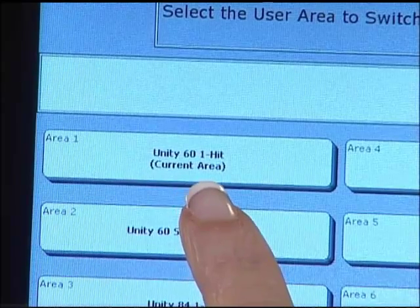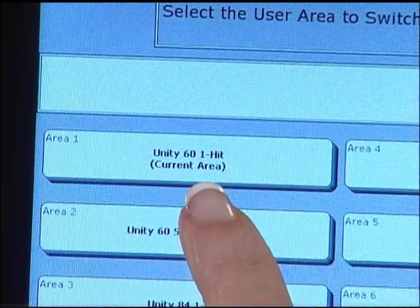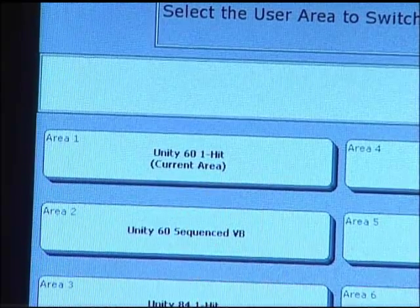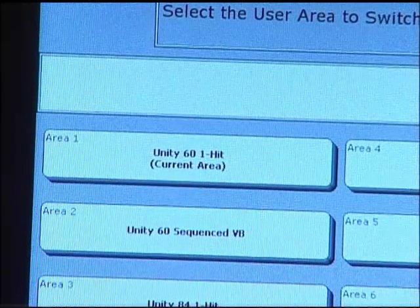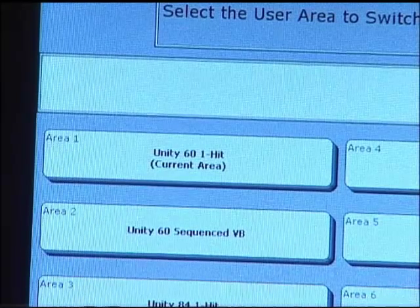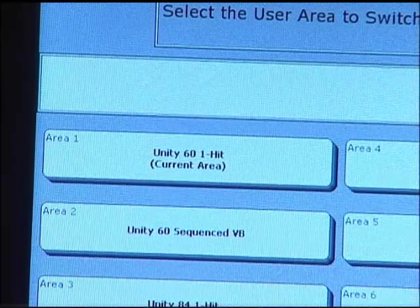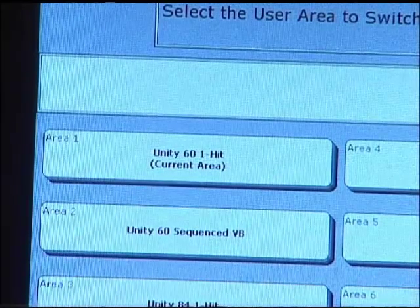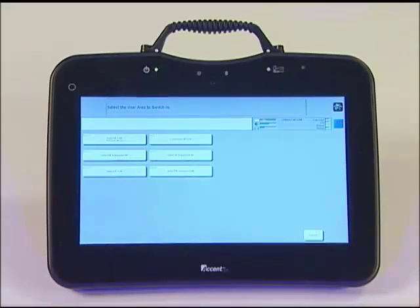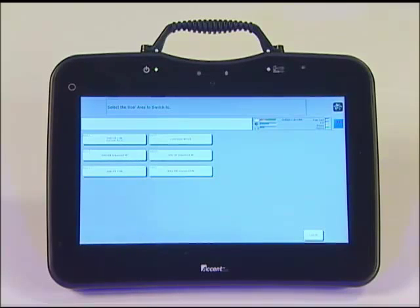In this example, you can see my current area is Unity 60 One-Hit. So this means I am using a version of the Unity program. Or it might say Essence Pro 60 from the Essence Communication program.